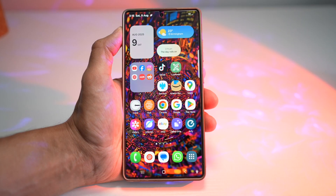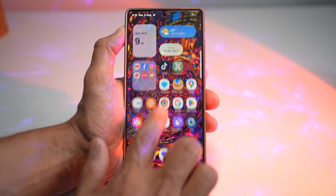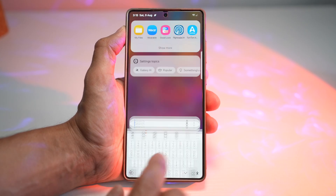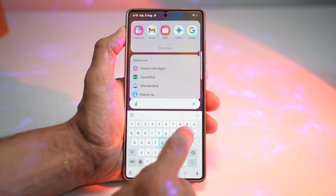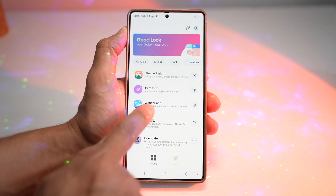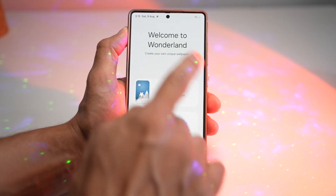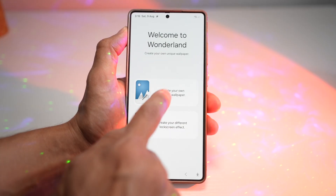However, this app has now been updated. Let me show you the old version first. This is the Wonderland app, and this is how the old version looks like.